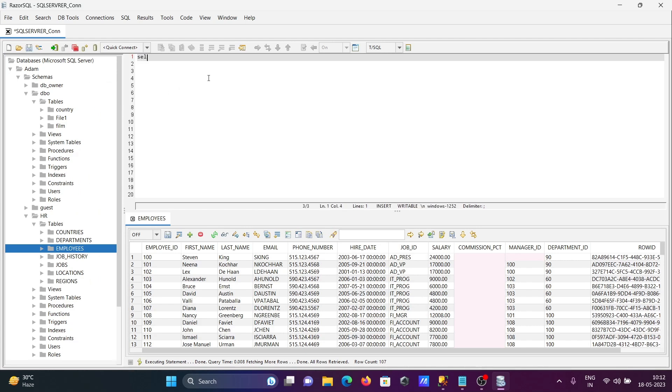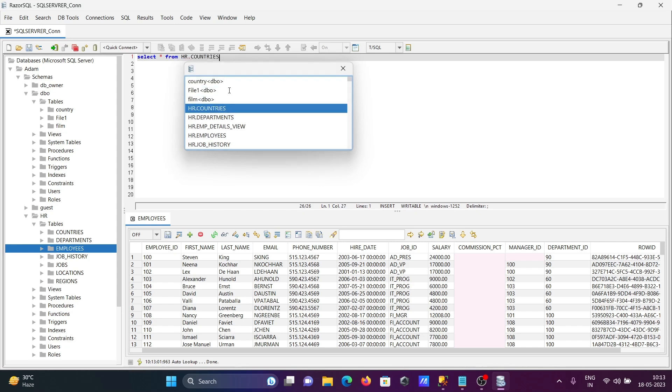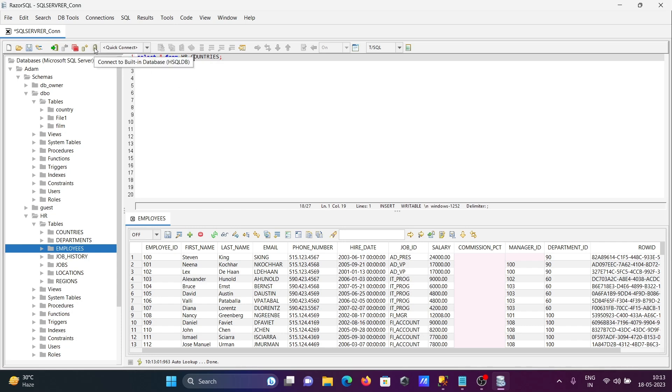Let's write SELECT * FROM... This time I'm going to select from the list of tables that come up. Let me select the HR.Countries table. When you select this option, you need to click on this button to execute.